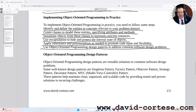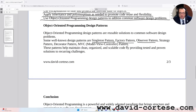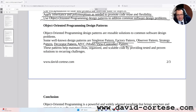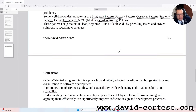Object-oriented programming design patterns. Object-oriented programming design patterns are reusable solutions to common software design problems. Some well-known design patterns are: singleton pattern, factory pattern, observer pattern, strategy pattern, decorator pattern, and MVC — model-view-controller — pattern. These patterns help maintain clean, organized, and scalable code by providing tested and proven solutions to recurring challenges.